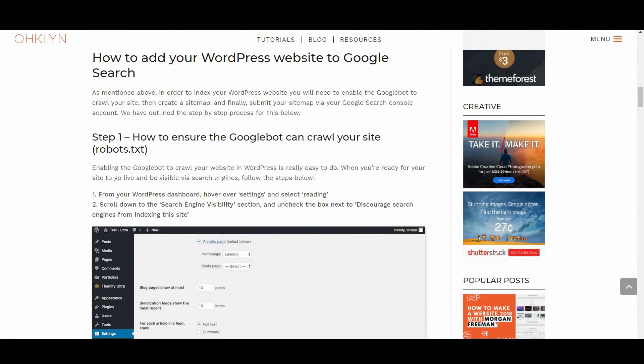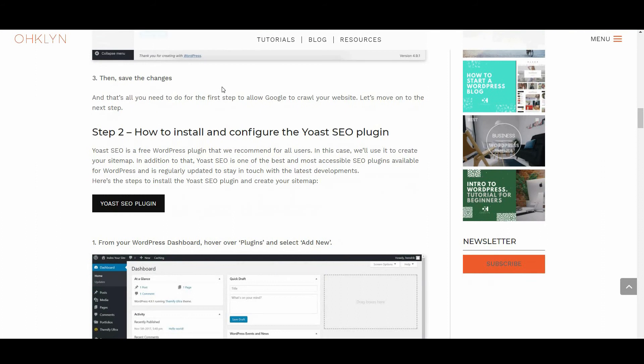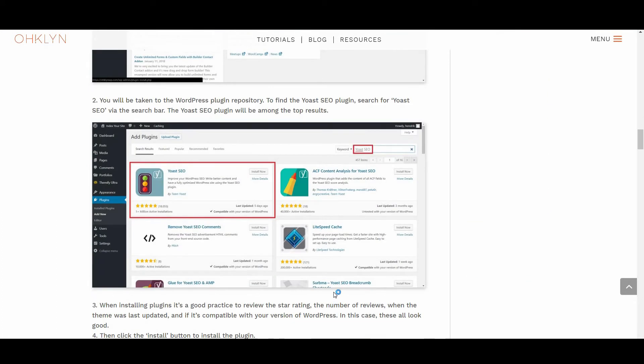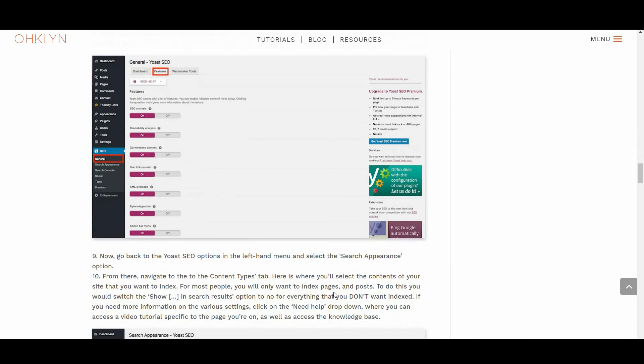we'll show you how to index your WordPress website step-by-step using the Yoast SEO plugin and Google Search Console. However, for those not using WordPress, the process will be the same.